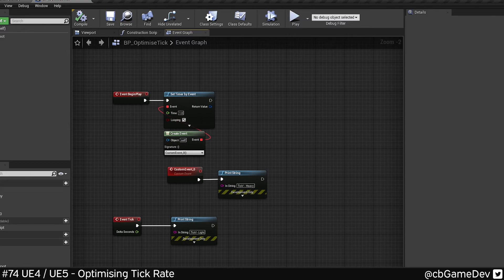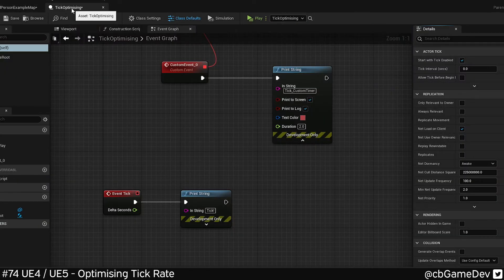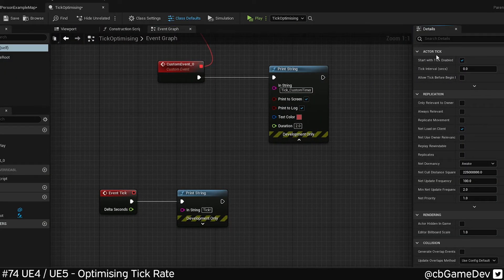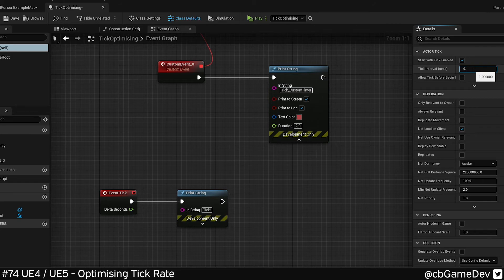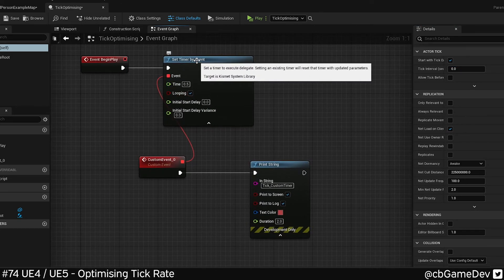And this works exactly the same way in Unreal 5 as well. So if we go into my blueprint here, we can go to the class defaults to get to the actor tick settings. Enable disable tick as a whole. We can set a frequency, so half a second, second, and we can also do our custom timer by event.